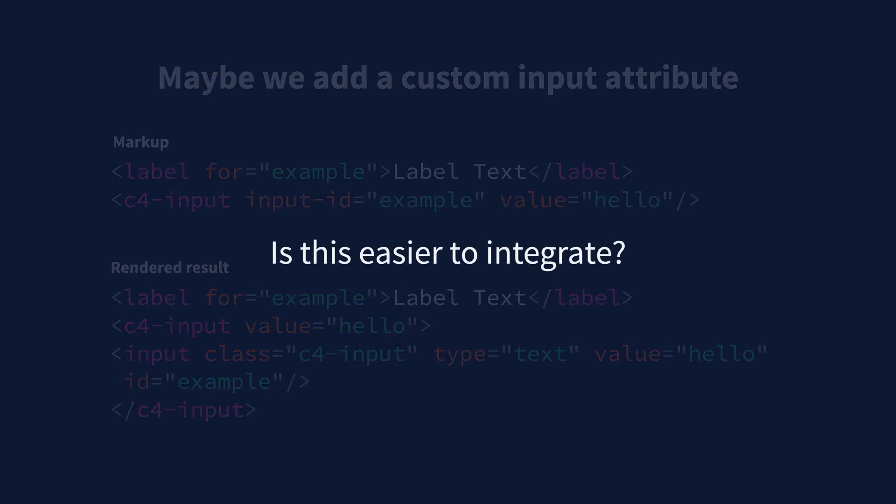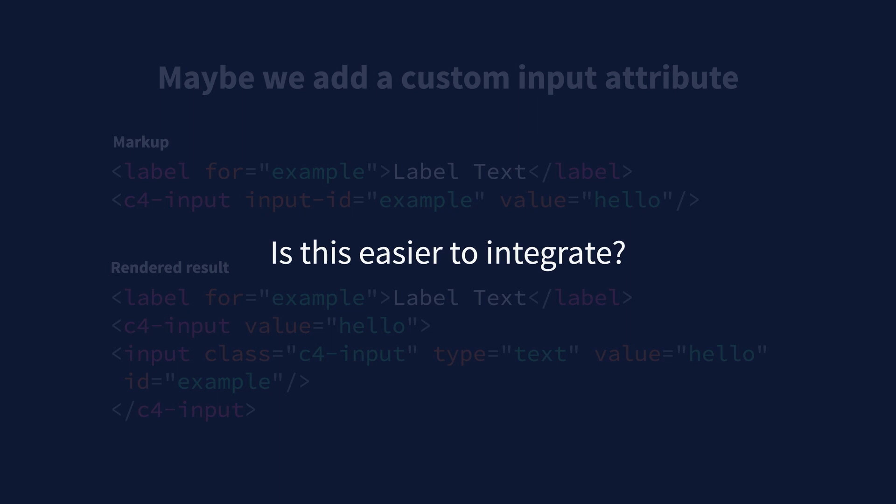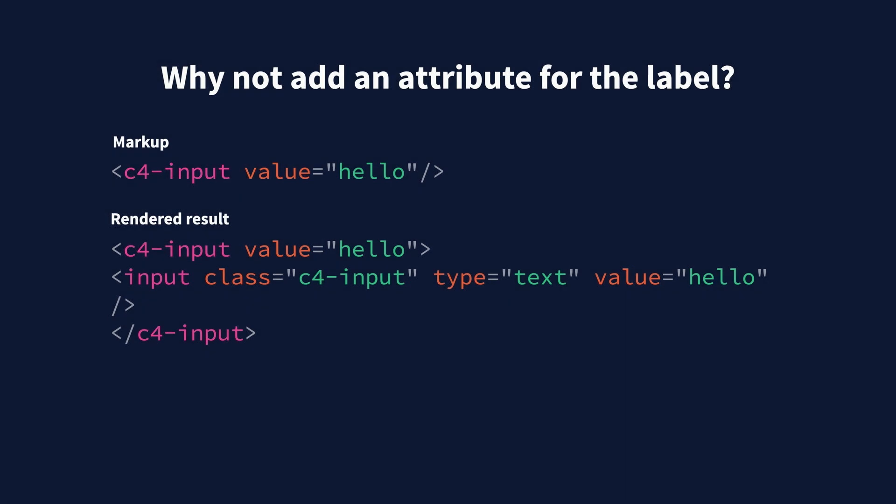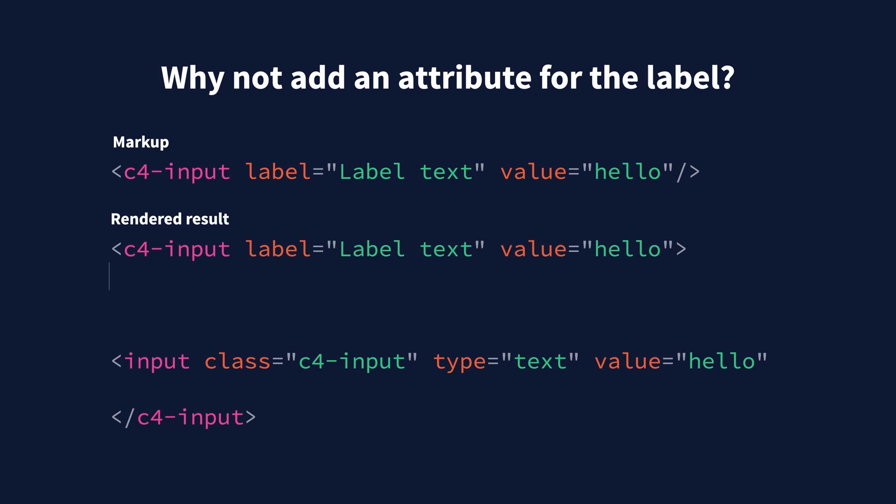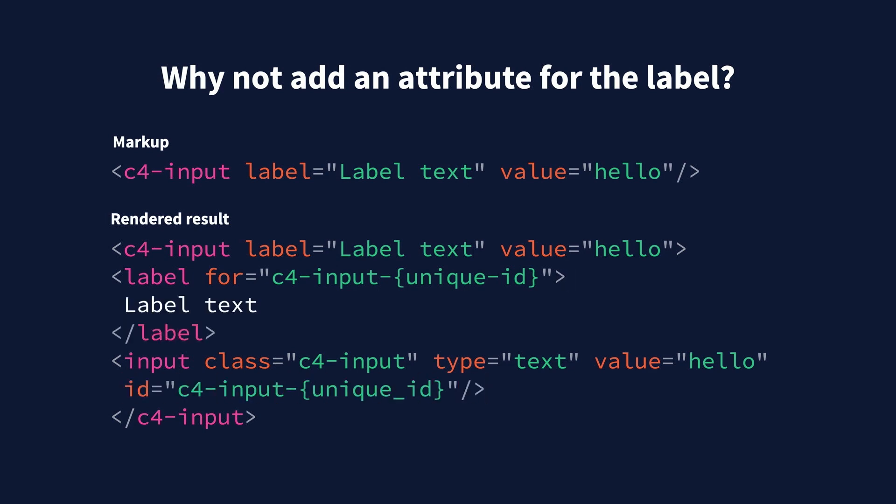But is this actually better? We're now back to requiring people who integrate our components to have to copy and paste the label syntax correctly and remember our custom ID property. It feels like we're not taking full advantage of web components. So if we're going to add a custom property anyways, why not add a custom attribute for the label itself instead of the ID? Then we can use that information to create a label element inside of our component. We can auto-generate a unique ID for the input and point that label we created at the input via the unique ID. By doing this, we ensure that the label and the input are created correctly. And we greatly simplify the integration. We're back to a single line of code. This sure seems better.